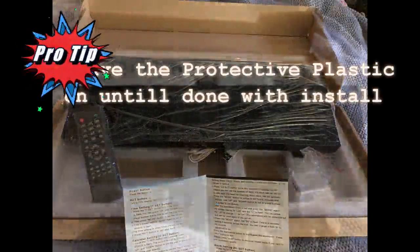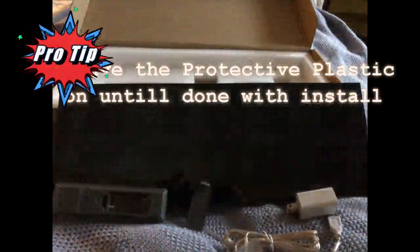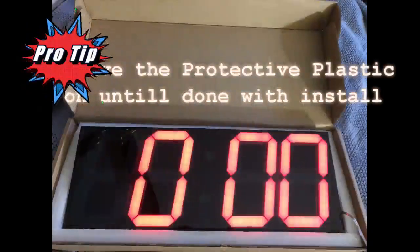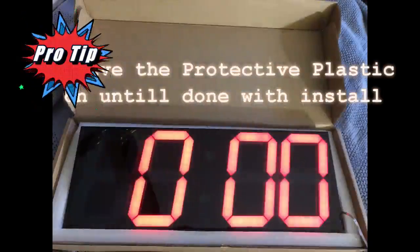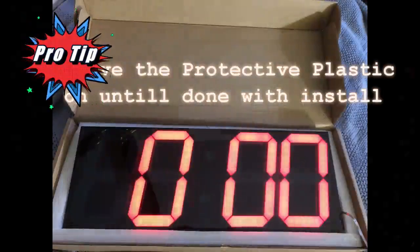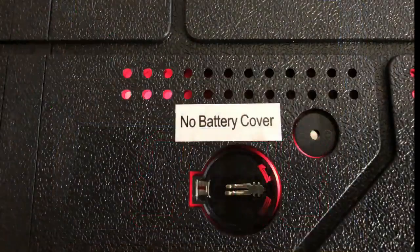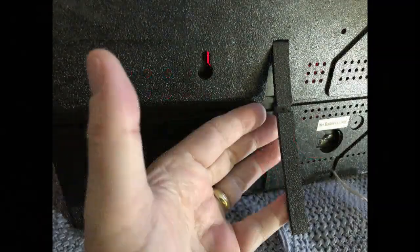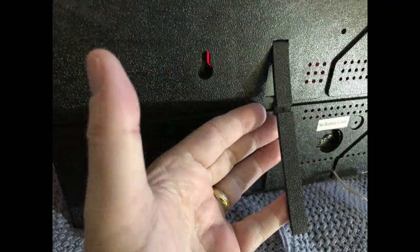Hey, pro tip: don't take that plastic covering off the front of the clock before you get done installing it completely, because there are a lot of places that can get rubbed. Hey, don't forget on the back also, there's a place for a battery.